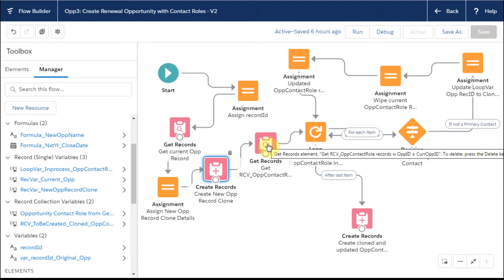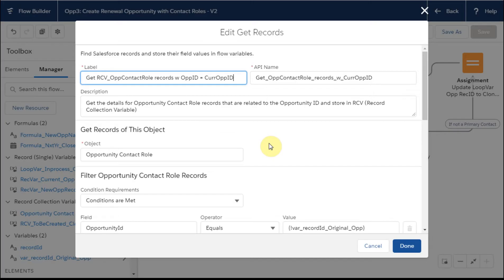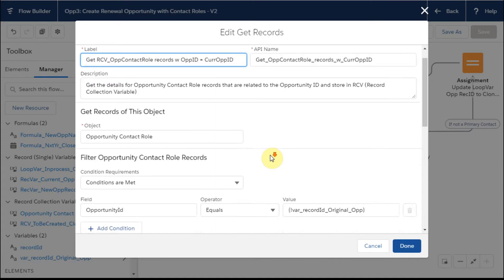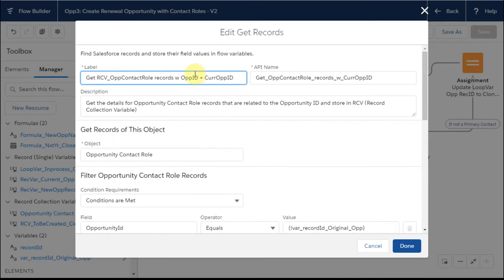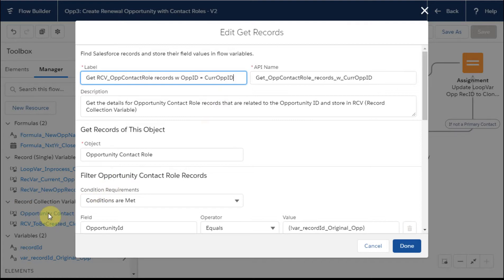So when we go out and get, what we're doing is getting all the opportunity contact roles, all the folks that were related to this opportunity. You could see here there's a label name. What's interesting is it's peeking out over here as well, because this is actually created as a record collection variable automatically.